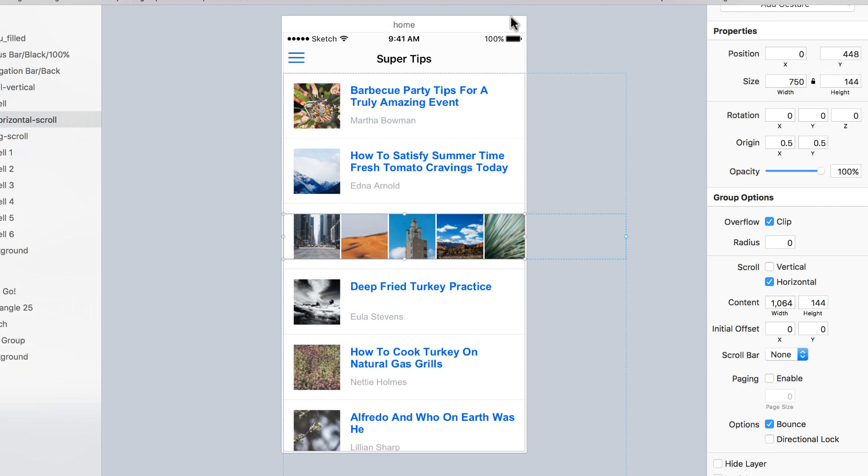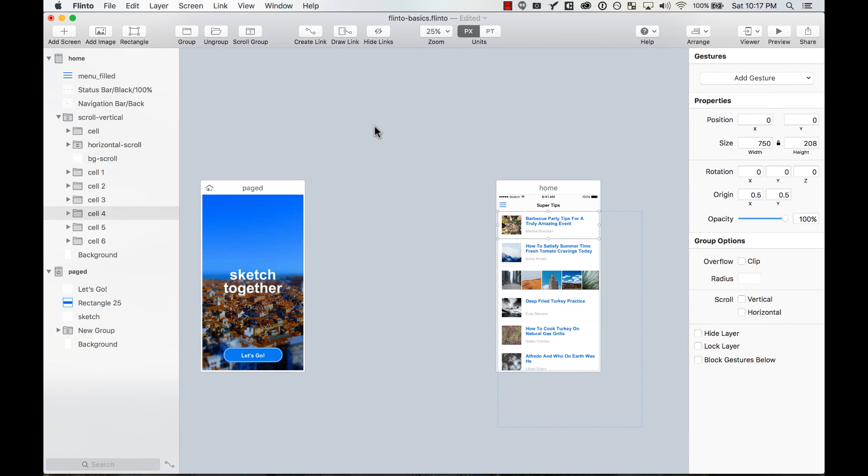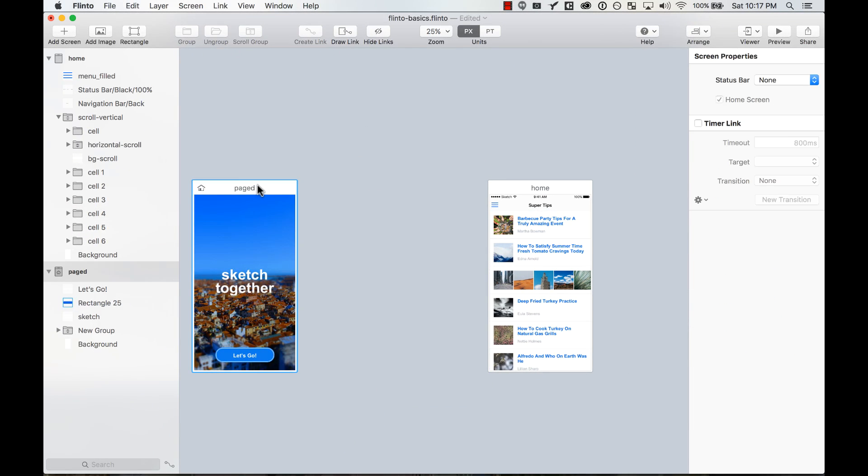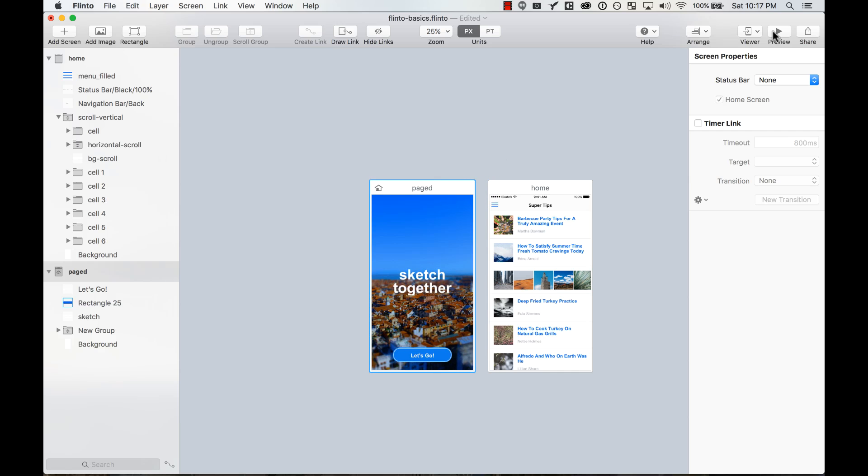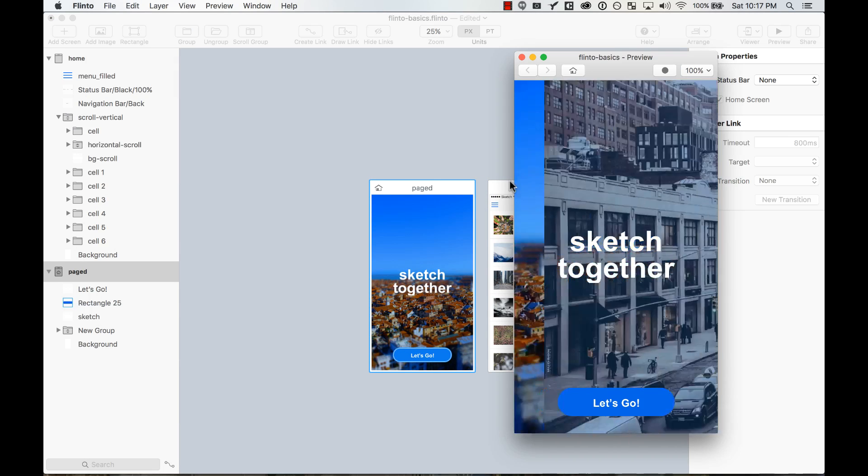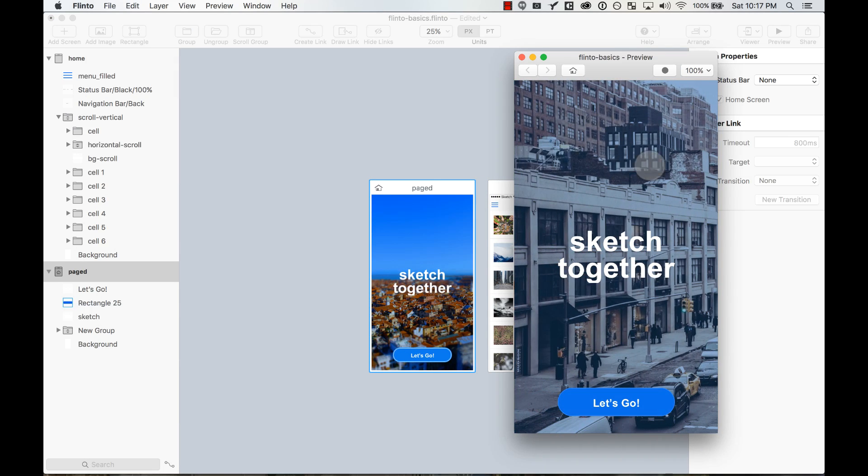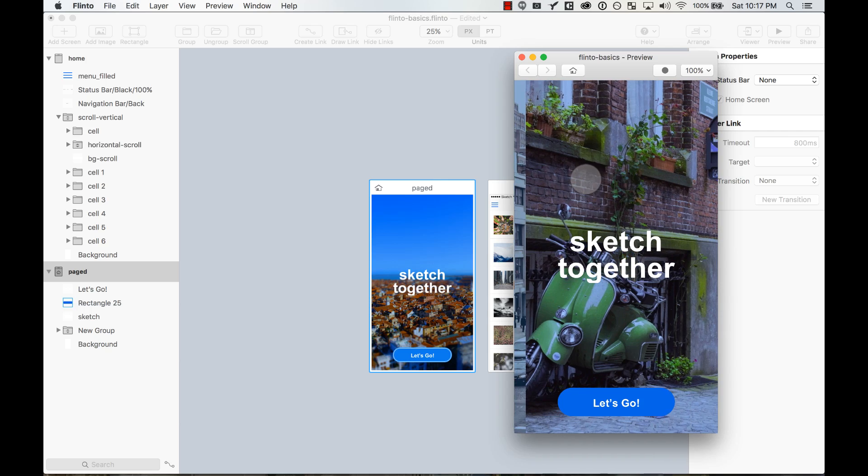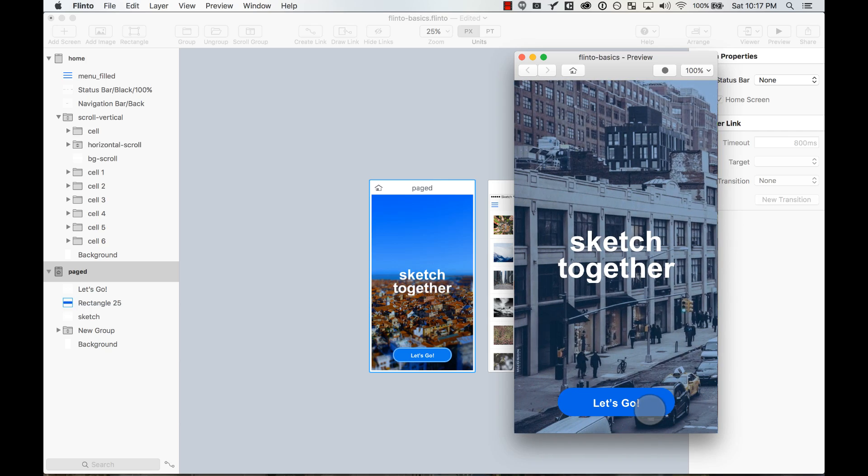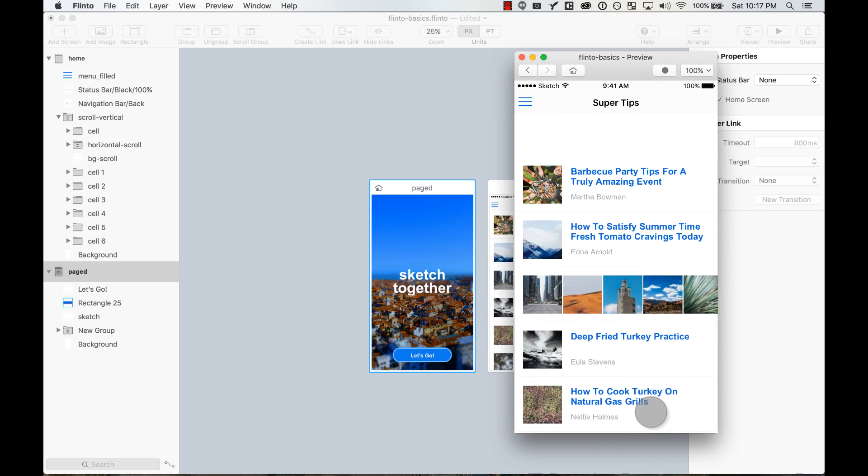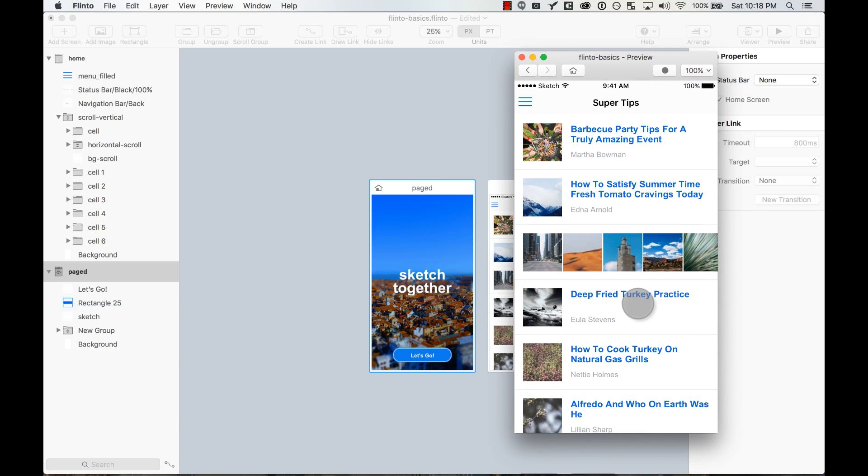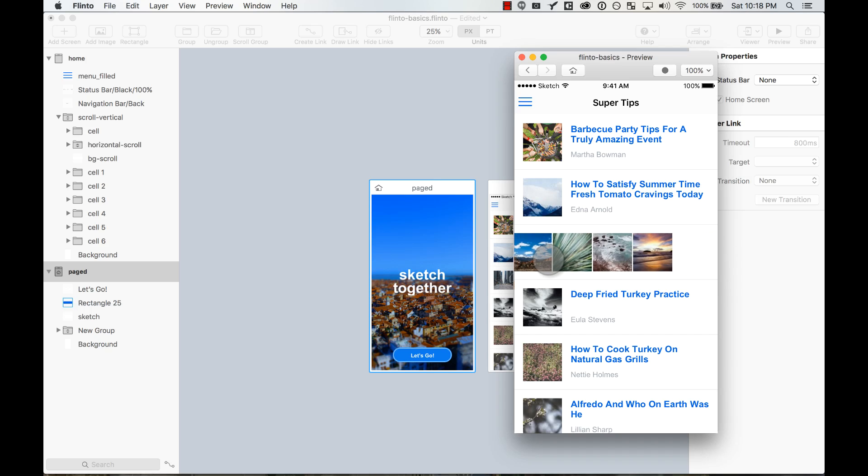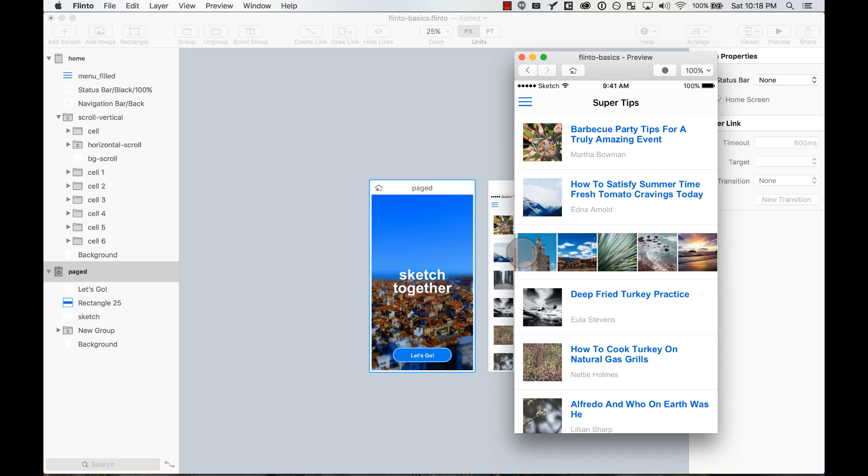And that's it. You can make any group or any element on your designs scrollable with Flinto, which is pretty cool. You can make it paging like this. You can make it vertically scrolling like this. And also, you can add nested groups that are independently scrollable too. Pretty cool stuff.